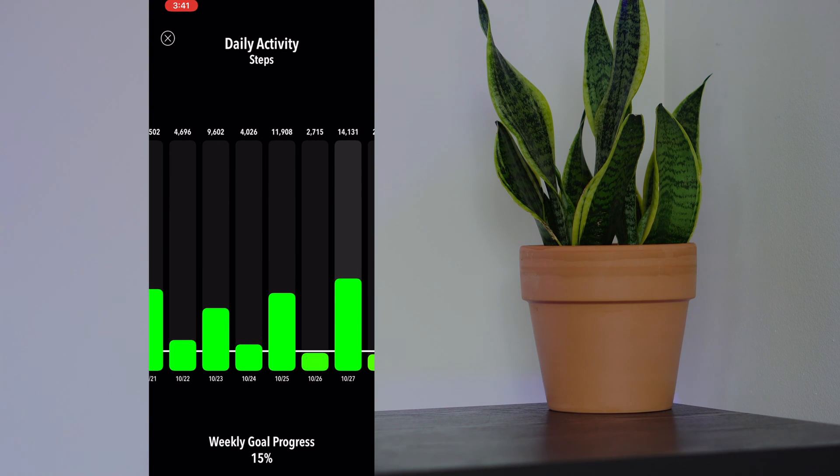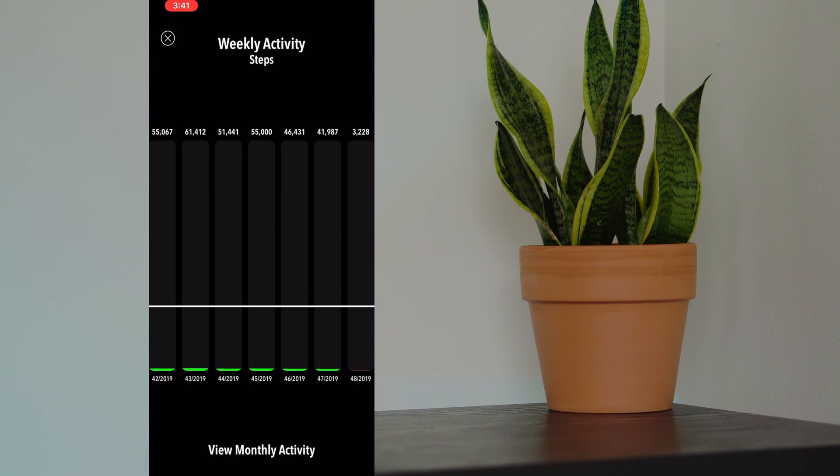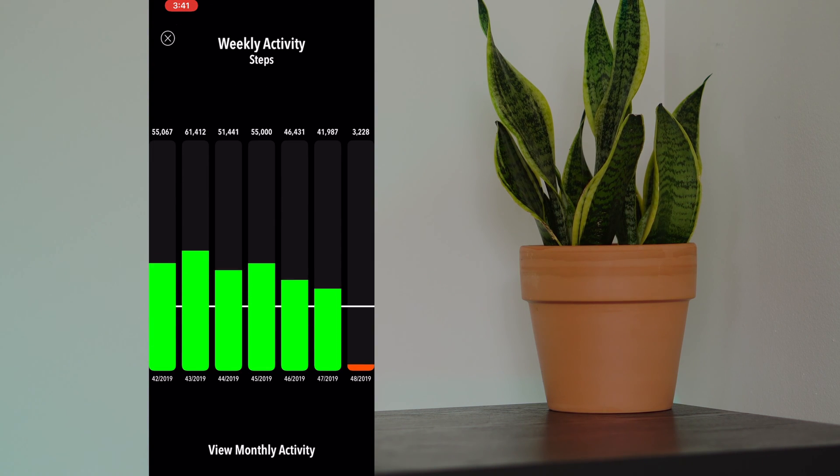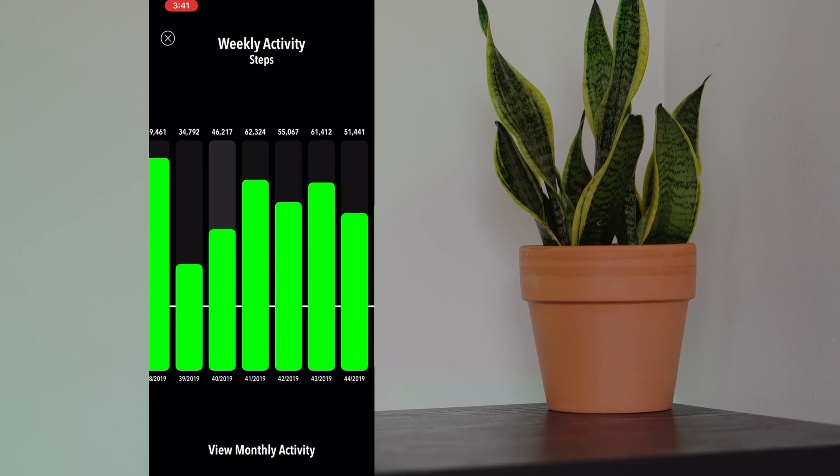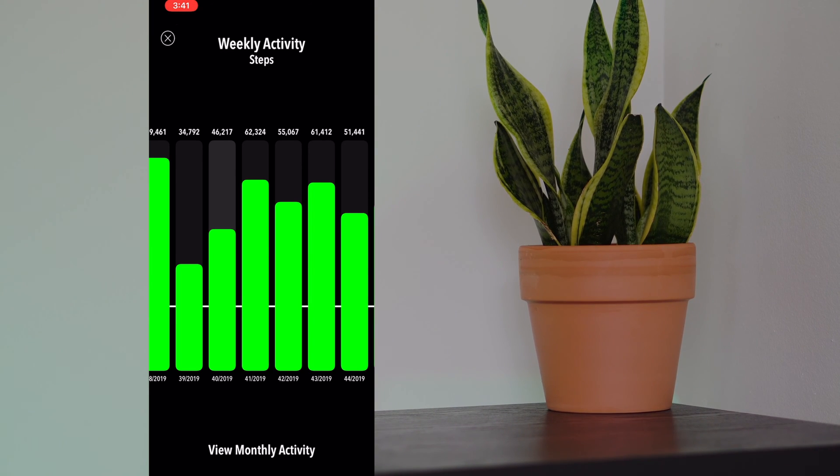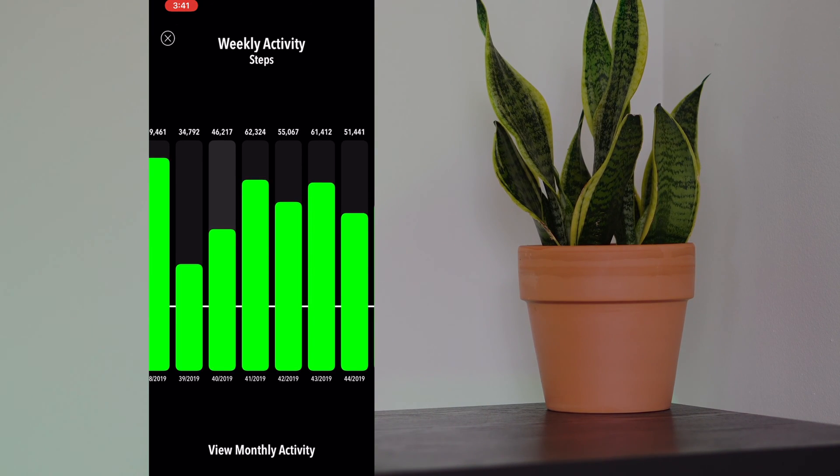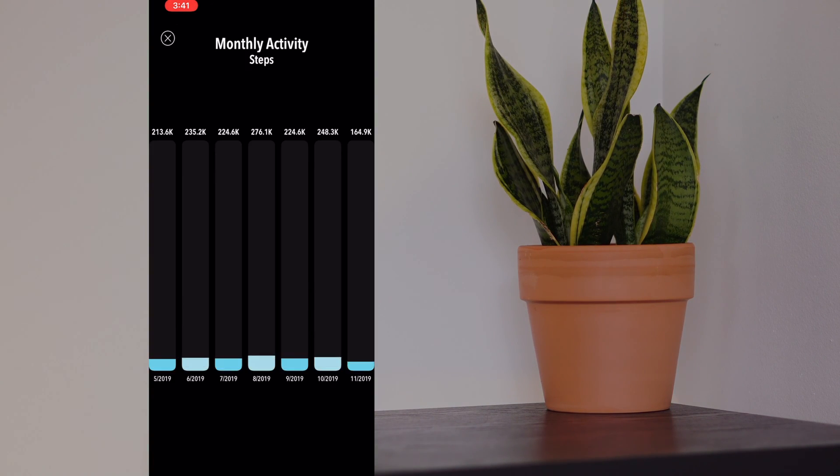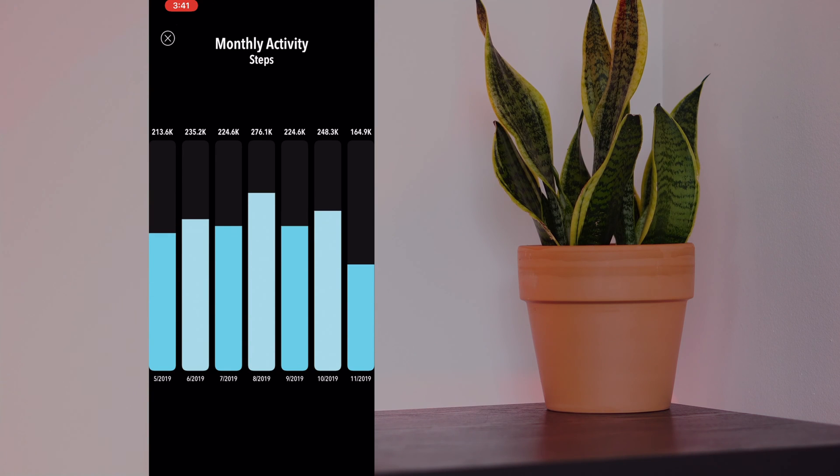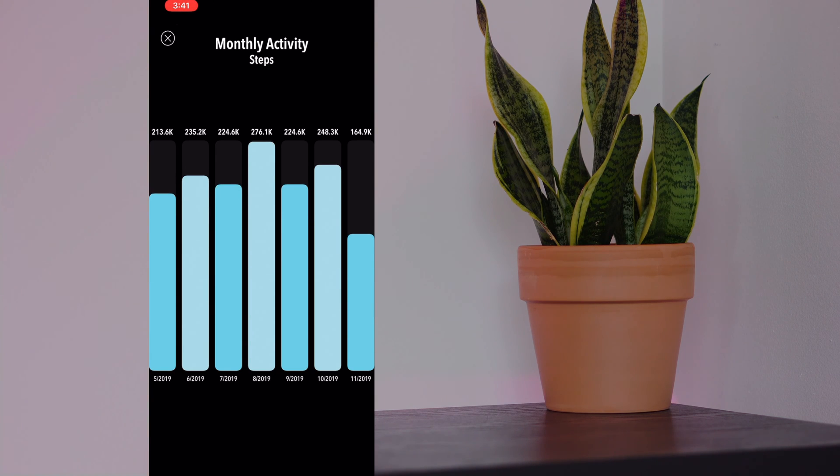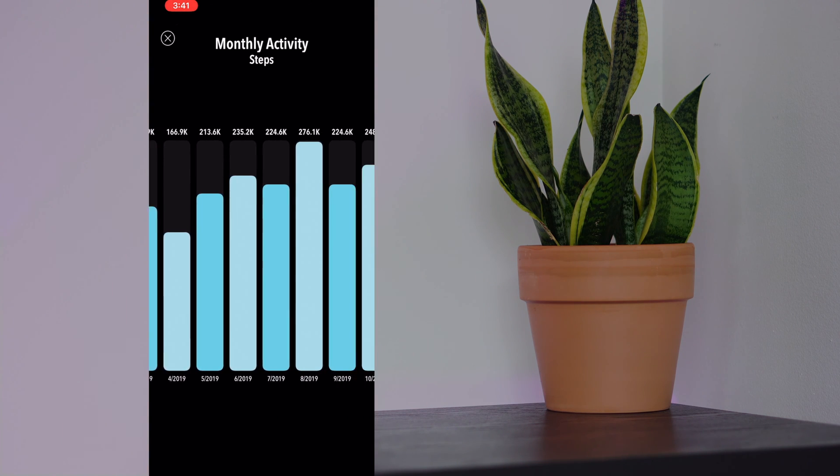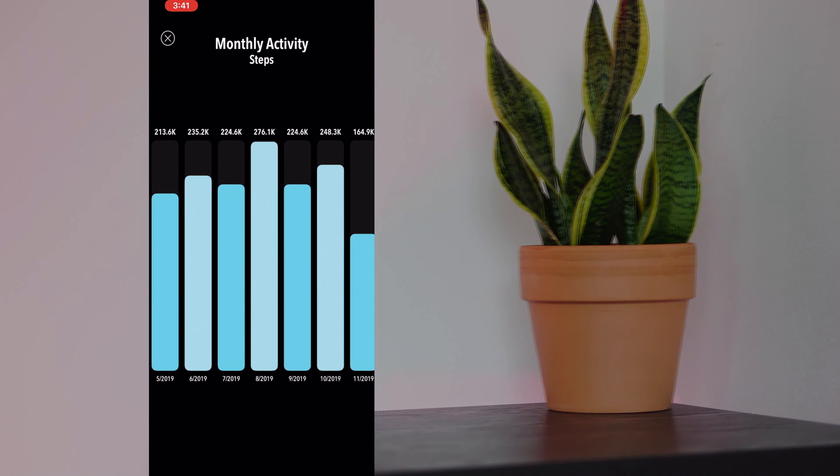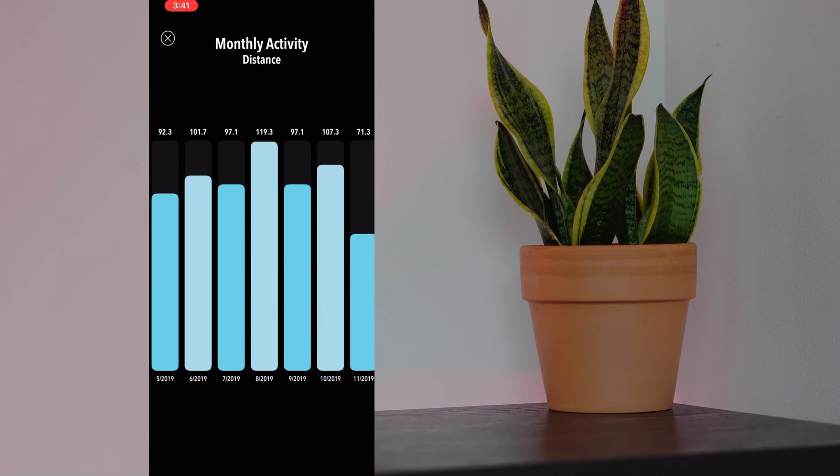This is your daily activity. You can tap weekly goal progress on the bottom to see your weekly activity. Again, you can tap to change the metrics. Then you can even tap view monthly activity and see a monthly view. These are the main three views. Again, you can tap to see the different metrics.